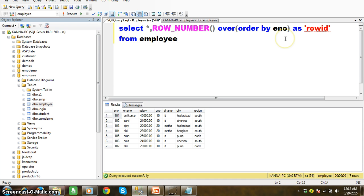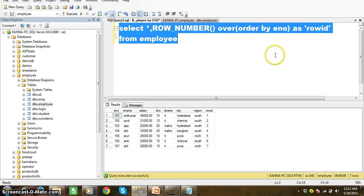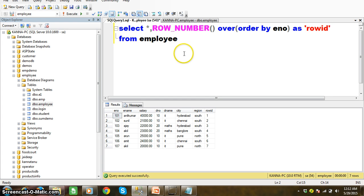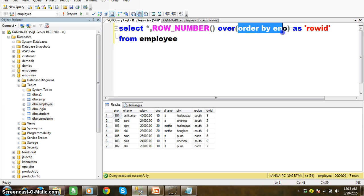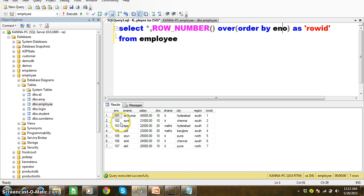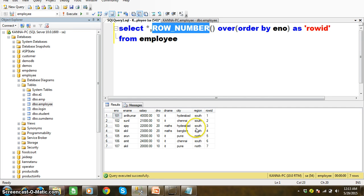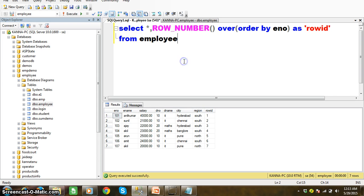My table name is employee. When you execute this query, first ORDER BY clause will arrange the data in ascending order based on the enumber column, and then the ROW NUMBER function will give a unique ID for each and every row — the unique ID is assigned to the ordered data.